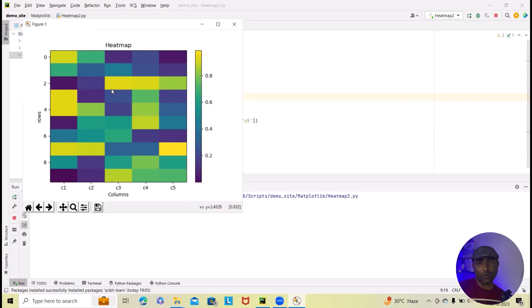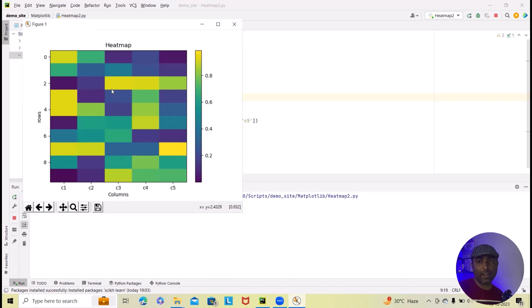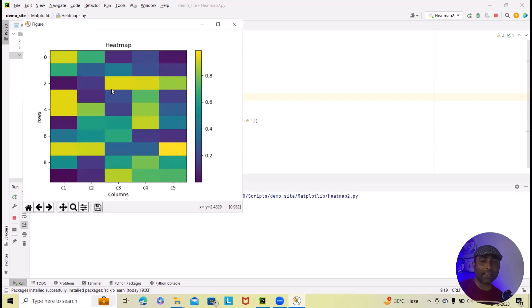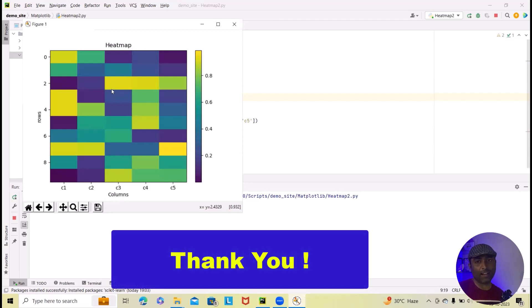That's all from this. I hope you found this tutorial helpful in creating heatmaps for your data visualization needs. If you have any questions or need any further assistance, please don't hesitate to add in the comment sections. Thank you for joining us today. If you enjoyed this tutorial, please like, subscribe and hit the notification bell for more exciting Python and data visualization tutorials. Until next time, keep coding.